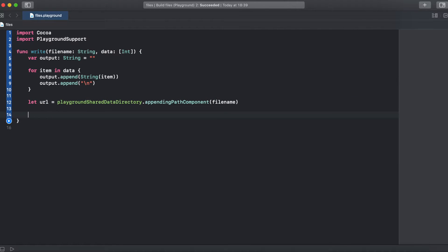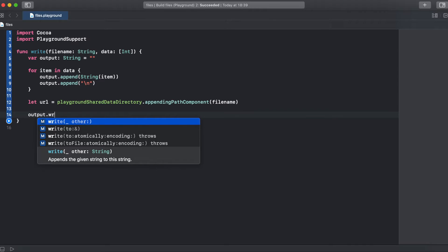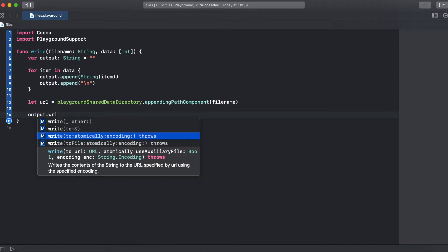Now we can call output.write and select this one with URL, atomically, and encoding.